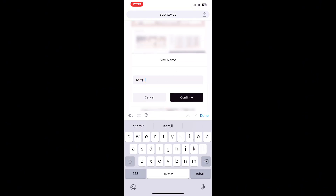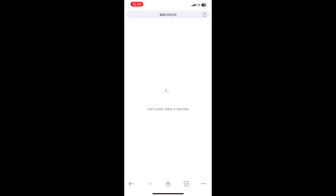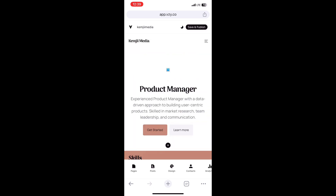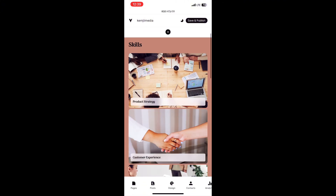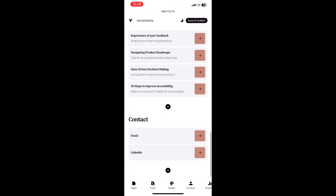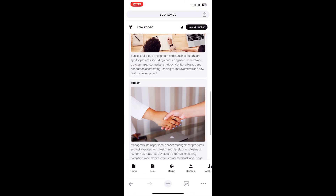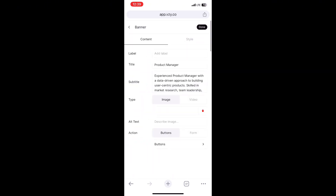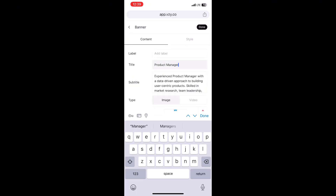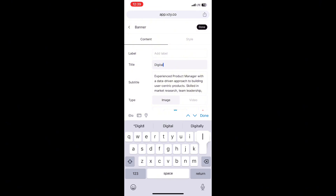They'll ask you for the name of your site — give them your business name or personal name. Once it opens up, anything you want to edit, just tap on it. If it's a picture you want to change, tap on it and change it. If it's a button, tap on it and change it. I just tapped on the name and now I can change the heading from 'Product Manager' to my own heading.